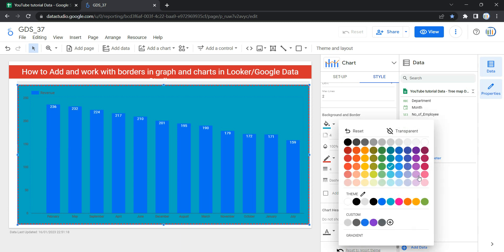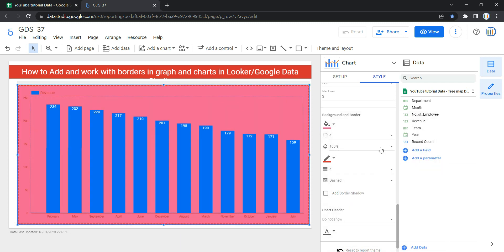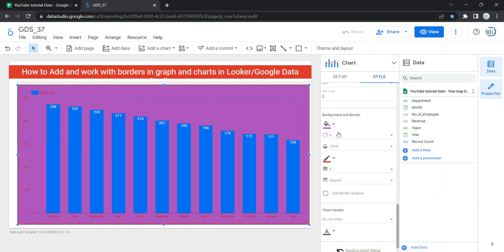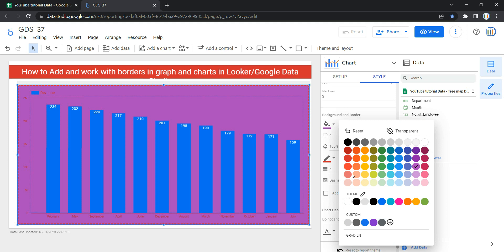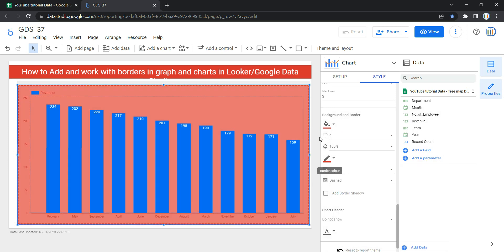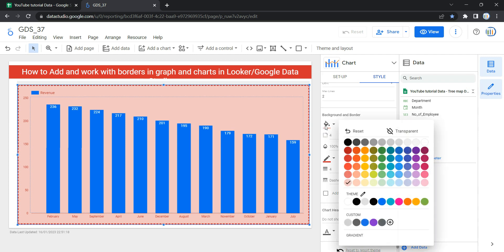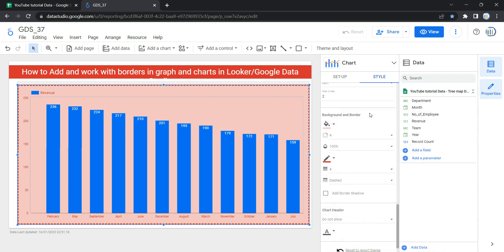If I want to select any other color I can do that as well. Let's select this color — yep, this one. The next option we have is Border Radius. This border radius adds rounded borders to the chart background.